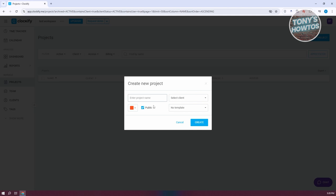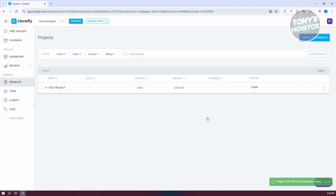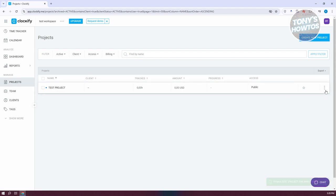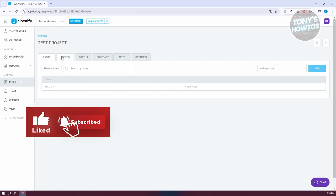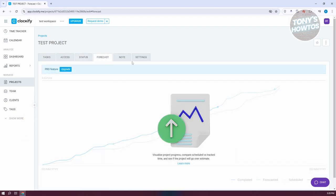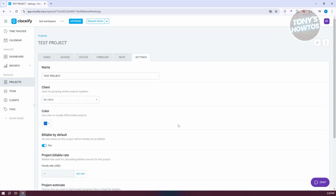Creating a new project allows you to specify what the project is going to be for. You can use it for time tracking and indicate what specific task you're doing. Let's create our project — call it Test Project — select our client, choose a template if needed, pick a color like blue, make it public, and click Create. We now have our project. If you want to edit it, click the three-dot option to archive or set it as a template. You can also view the task, access, status, forecast, notes, and settings for that project.